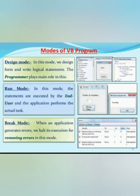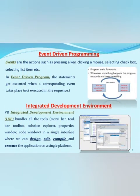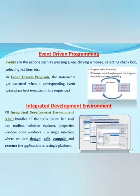Modes of Visual Basic program: Design mode, run mode and break mode. So Visual Basic is an event-driven programming. What do you mean by events? These are actions such as pressing a key, clicking a mouse, selecting checkbox and selecting list item. So an event-driven program, the statements get executed when a corresponding event takes place.